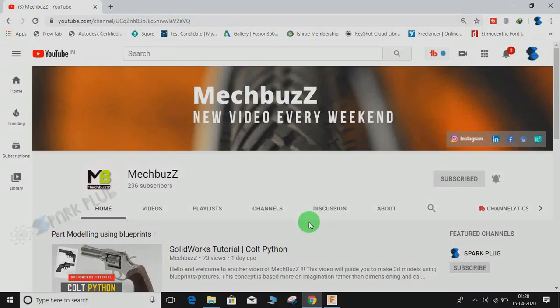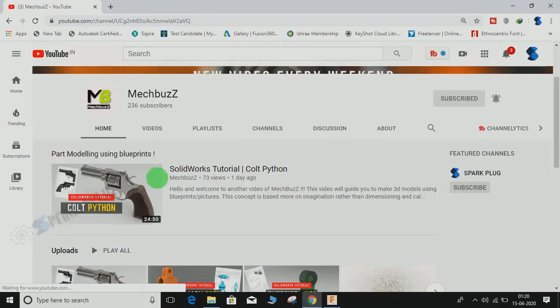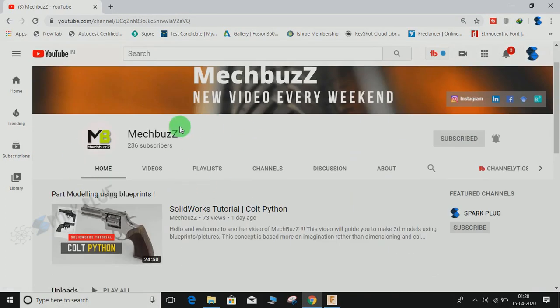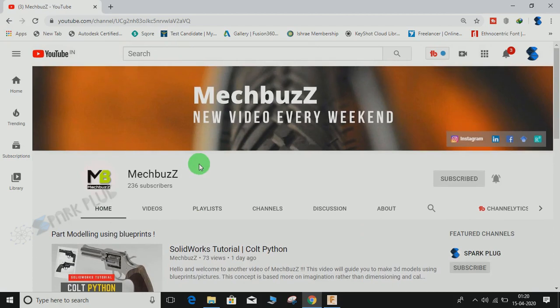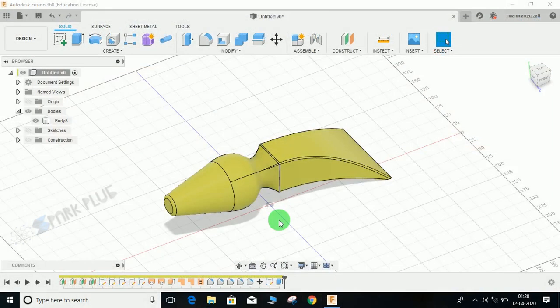Hey guys, before starting don't forget to check out this awesome 3D modeling channel on SOLIDWORKS that goes by the name of MECBUS. The link is in the description below, so do have a look at this channel and don't forget to subscribe it.